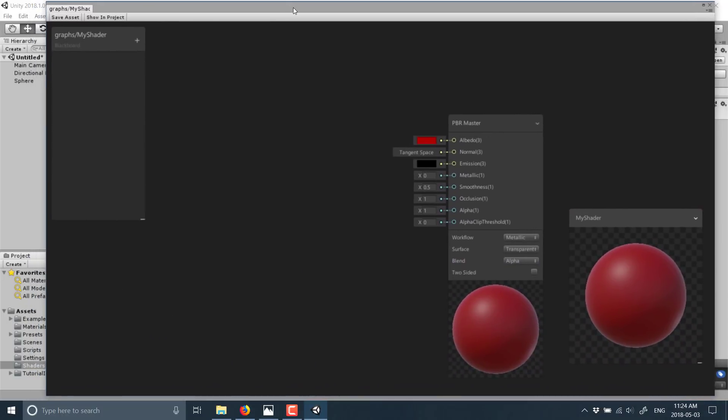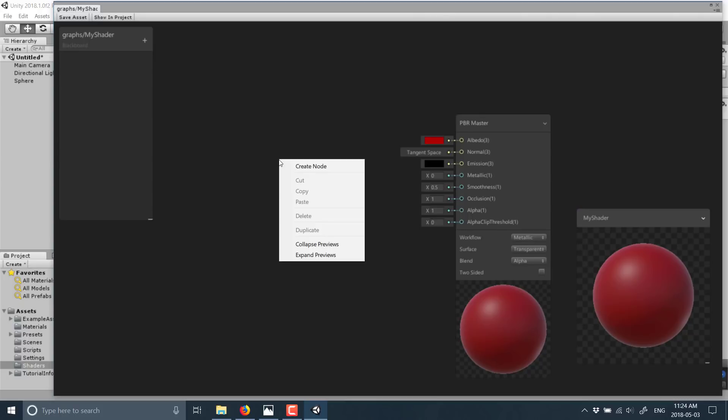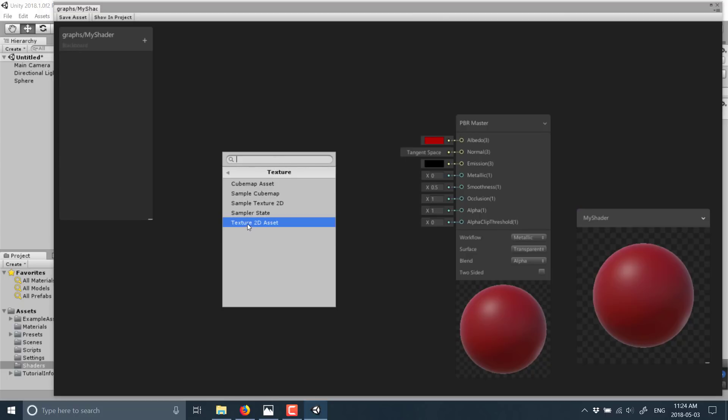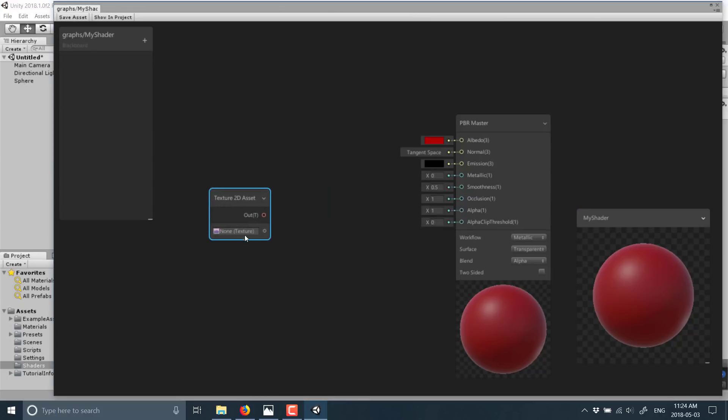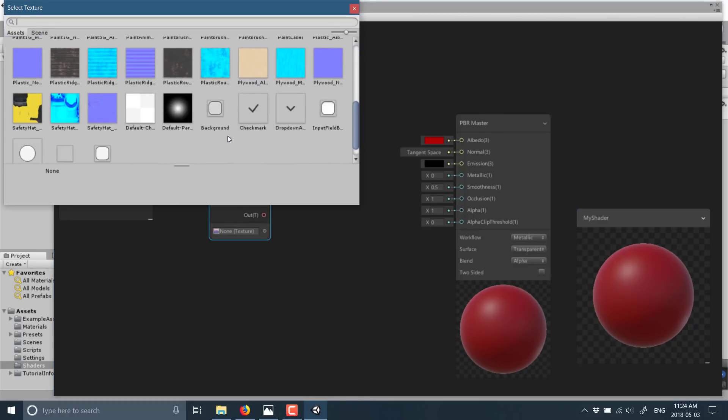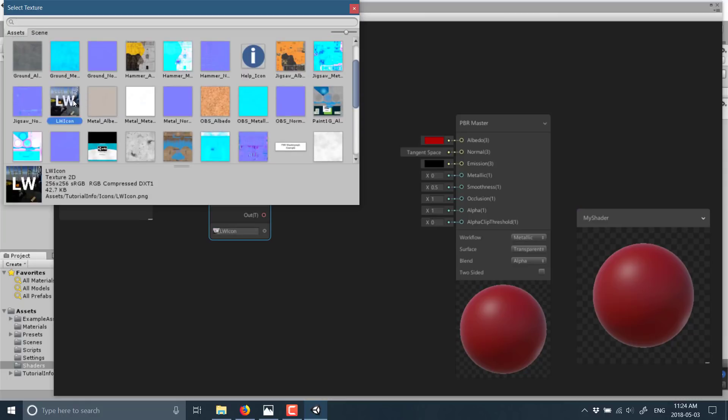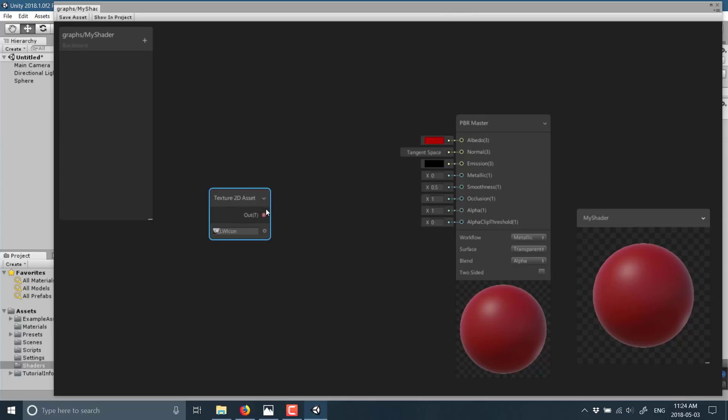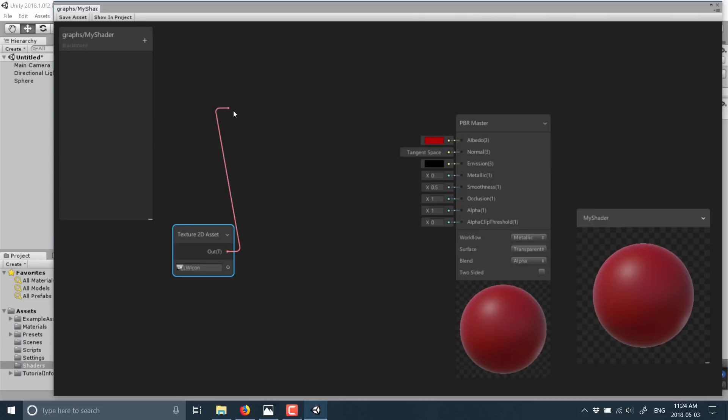Let's go ahead and create a very simple shader. I'm going to set up a texture that's going to feed into our albedo channel. Right-click, create node, go to input texture, and then texture 2D asset. This allows us to hook up a texture from our scene. To the right I can click that little guy and choose one of the scene textures.